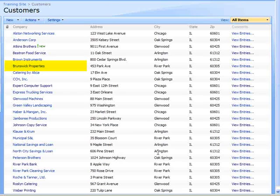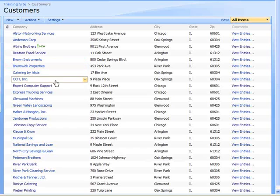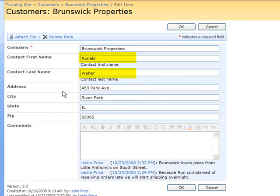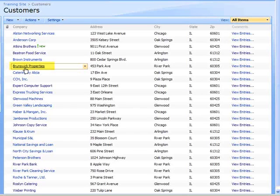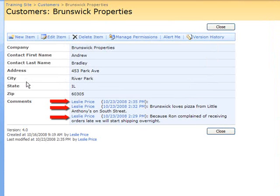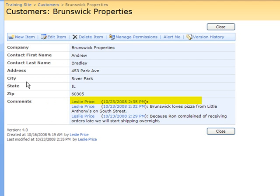Next, I will change the contact information for Brunswick Properties. Our new contact is Andrew Bradley. I have changed the contact name, and also notice down below the Comments box, the second comment has been added to the history list. I will choose OK to save my change. Now I want to view the Brunswick Properties information, so I will click on the company name. You will see the three history records in the Comments field. The most recent history record is at the top with just my name and the date — no text appears because I changed the contact information, not a comment.